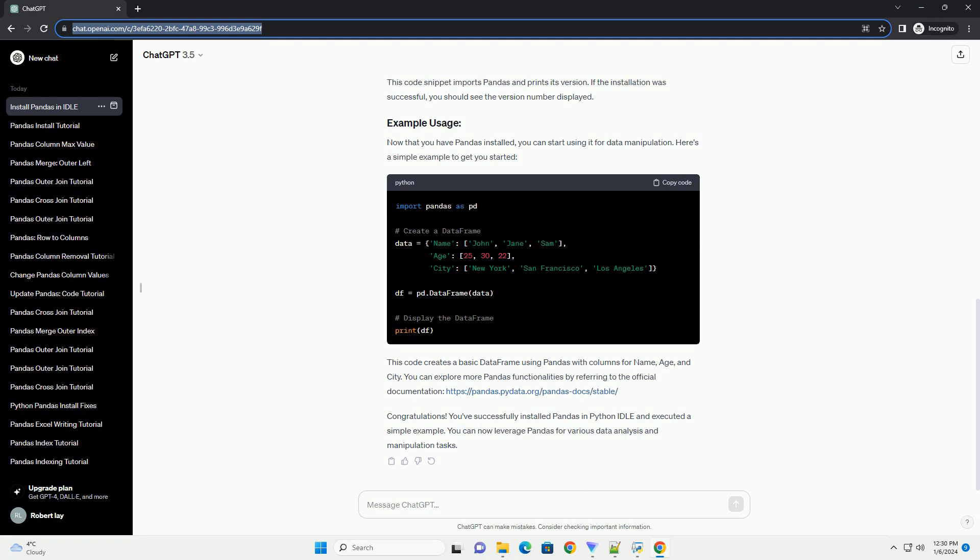Congratulations. You've successfully installed Pandas in Python Idle and executed a simple example. You can now leverage Pandas for various data analysis and manipulation tasks.